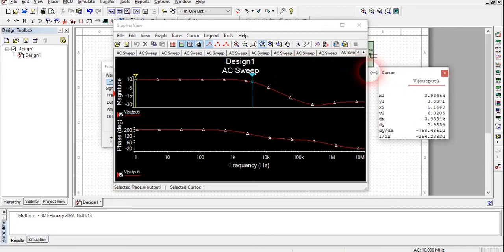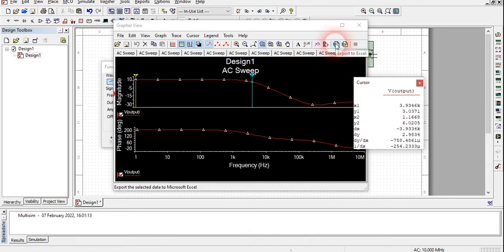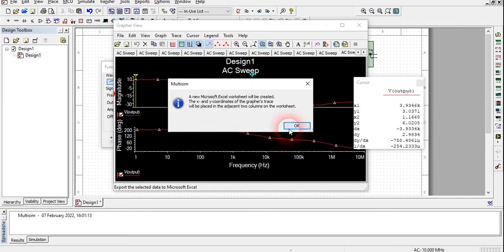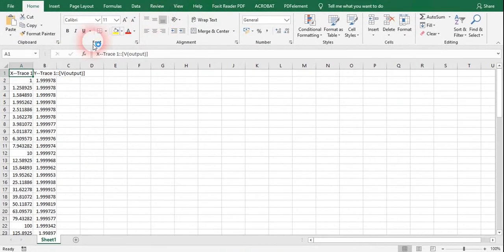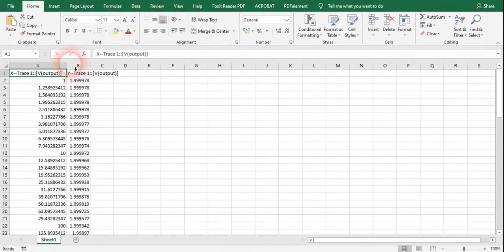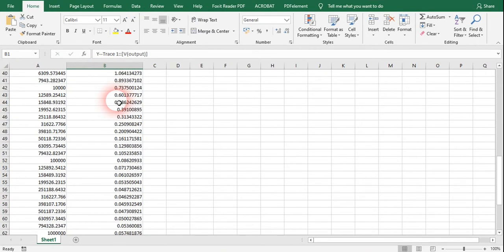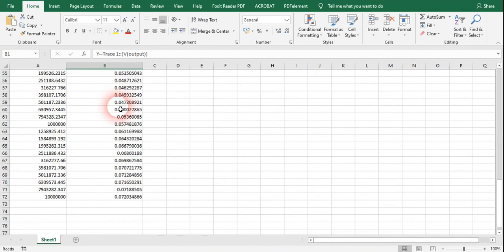This concludes the low pass filter part. If you want to plot the data, you can use the export to Excel option, which will export all the data to Excel. When we trace V output only and click OK, an Excel sheet will open showing frequency on one axis and magnitude on the other.